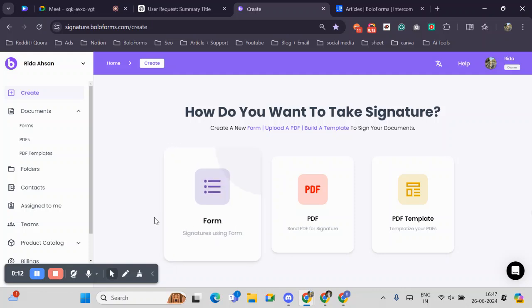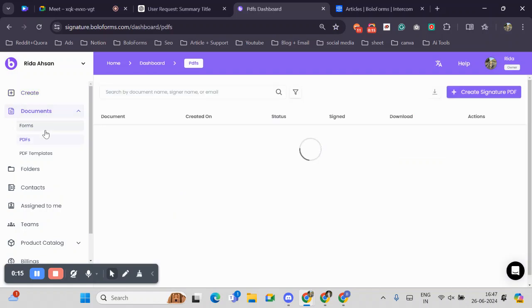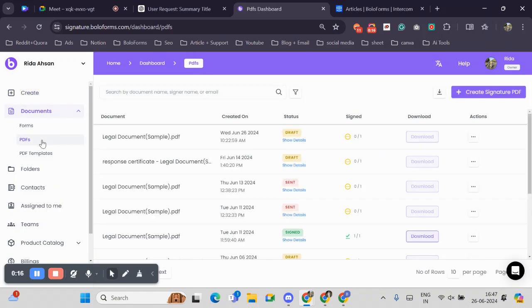Let me show you how it works. First, we'll click on Documents, then we'll head to PDF.